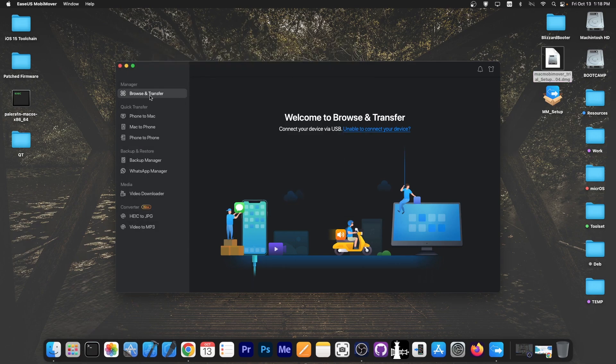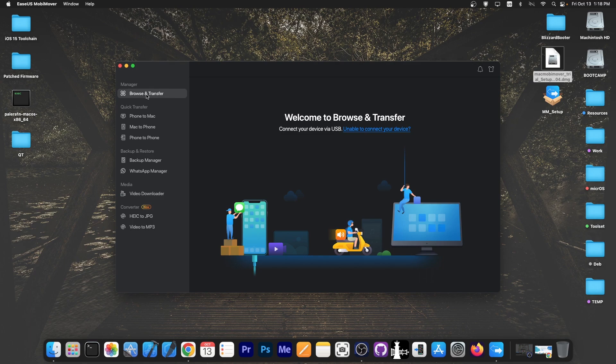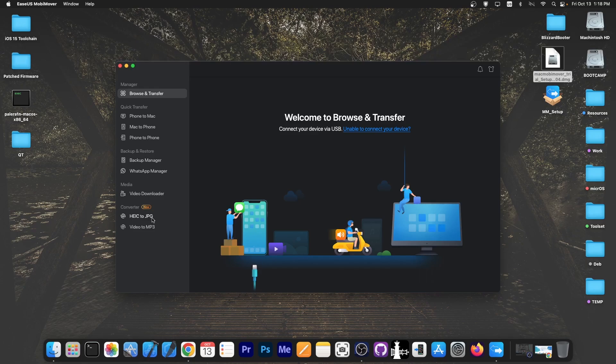Now I have a couple of options in here including browse and transfer, phone to Mac, Mac to phone, phone to phone, backup manager, WhatsApp manager, photo converters and stuff like that.